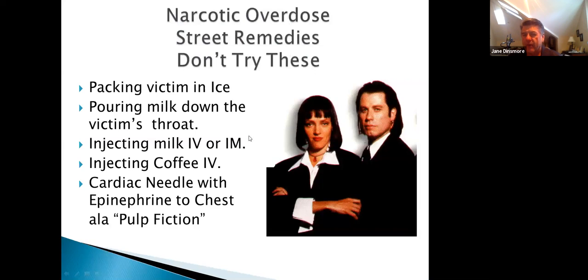Don't pack the victim in ice, don't pour milk down their throat, don't inject milk IV or IM, and don't inject epinephrine directly into the chest — despite what movies like Pulp Fiction suggest.